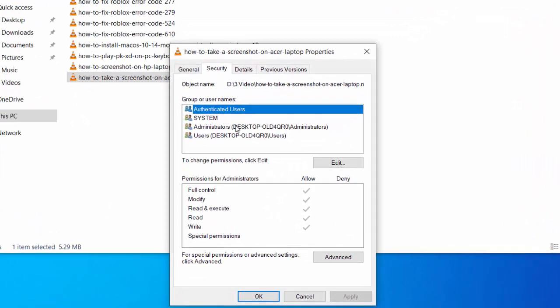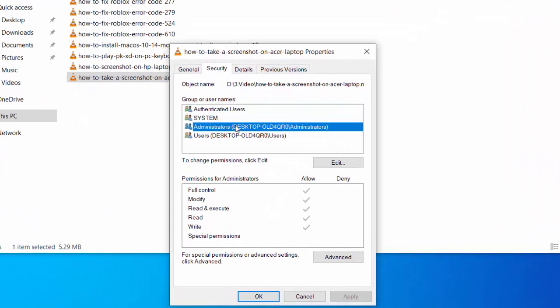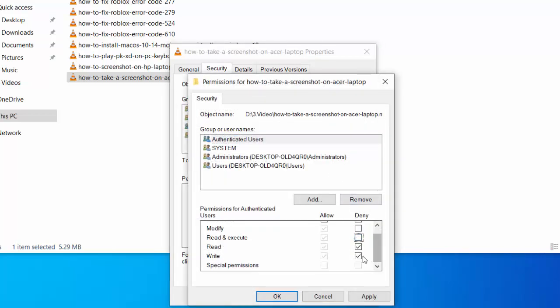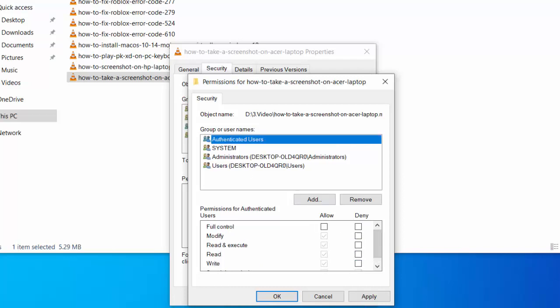Here you can select Administrator and then untick the Deny option. Untick all deny options, click Apply and OK.